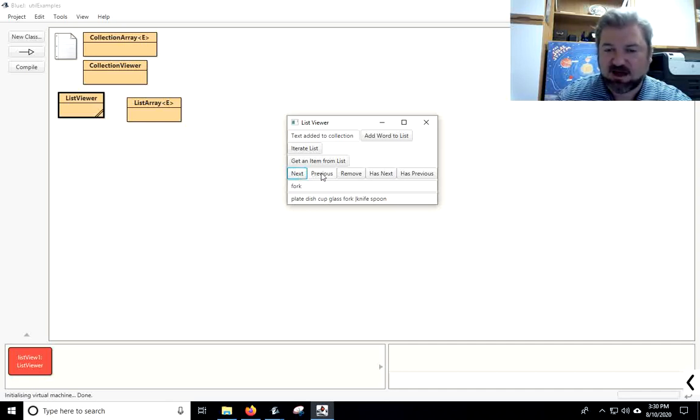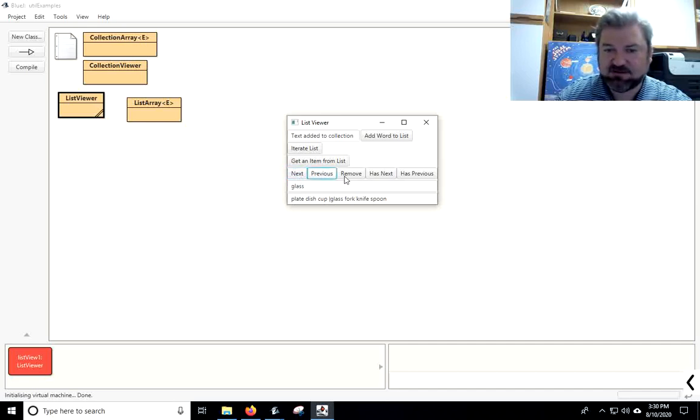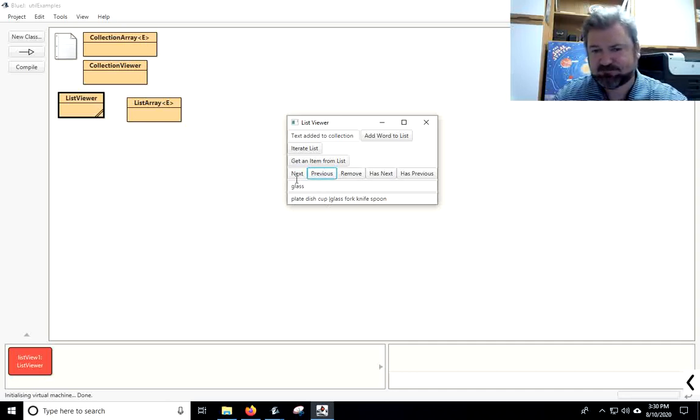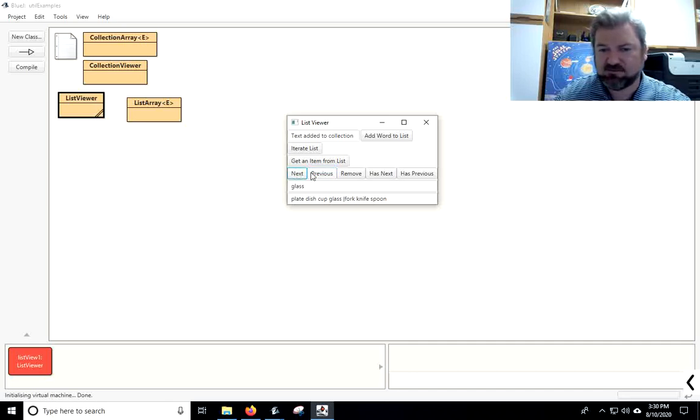But, look at this. I can also go backwards. And, it turns out that when I remove, I can remove whatever I last returned. So, for example, if I say, you know, next, previous, next, previous, next, previous, it will be the same thing over and over again.